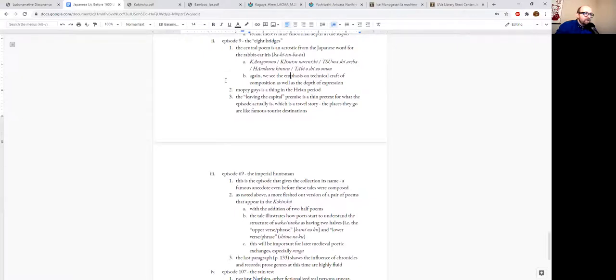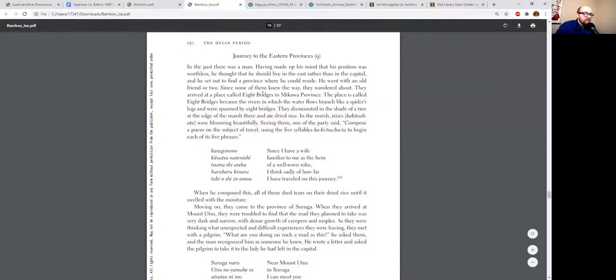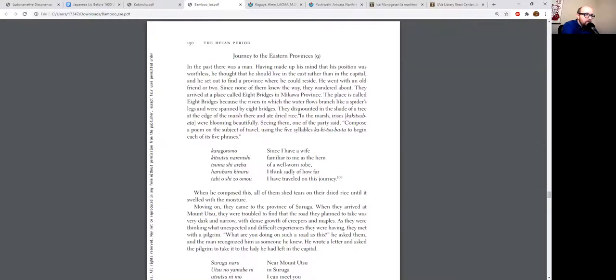So specifically this section—he says, having made up his mind that his position was worthless, he thought that he should live in the East rather than in the capital. This is actually kind of a pretext for talking about—the whole idea that he couldn't really stay in the capital any longer, that's just kind of a MacGuffin. It's there to get him to go on the trip.